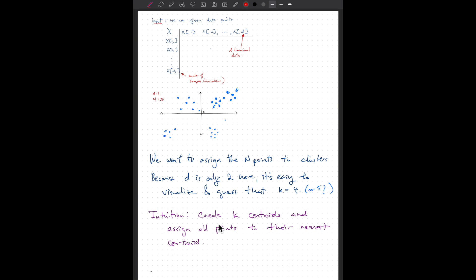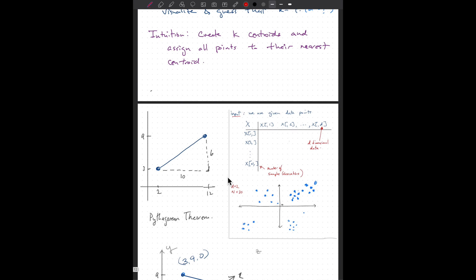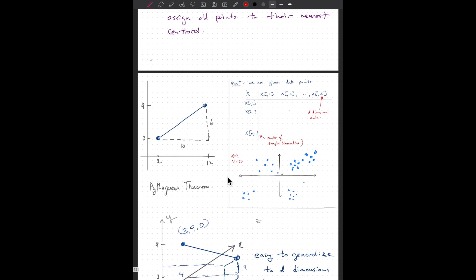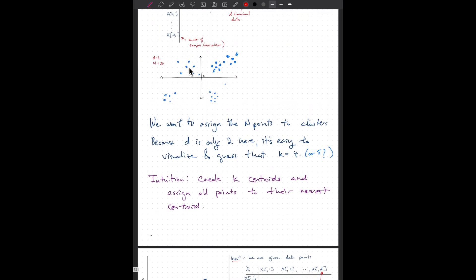Our intuition is that we'll create k centroids and assign all points to their nearest centroid. A centroid is just math geek terminology for the center. Think of a cluster of points — the center is the average point. The formal equation comes in a minute.